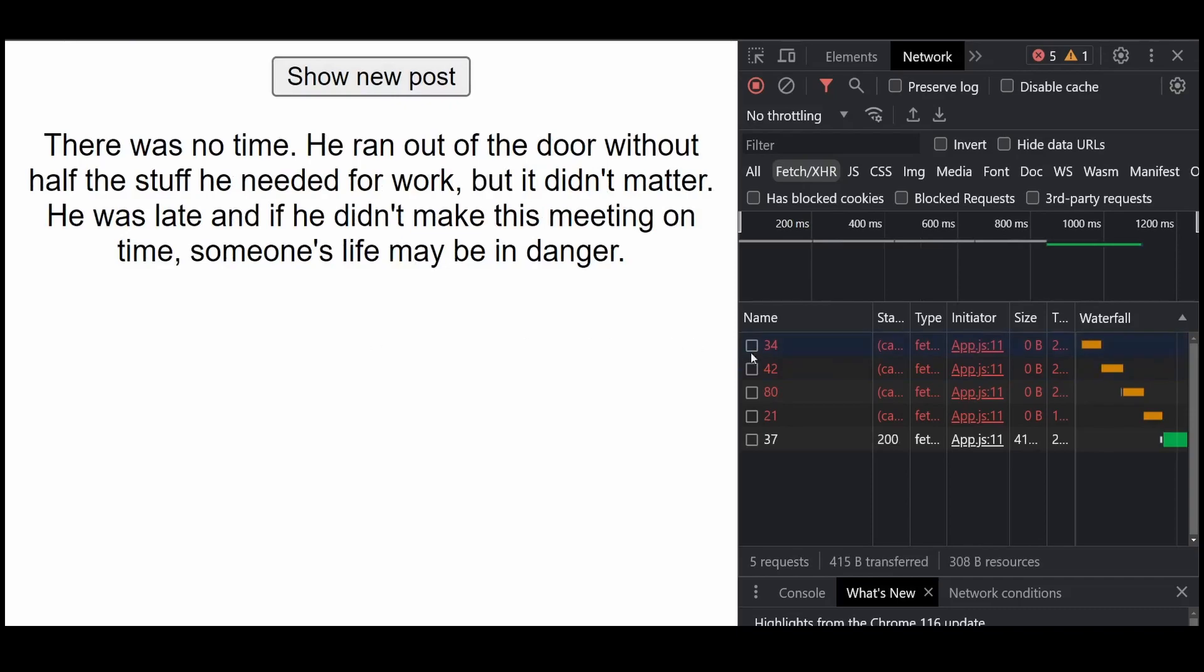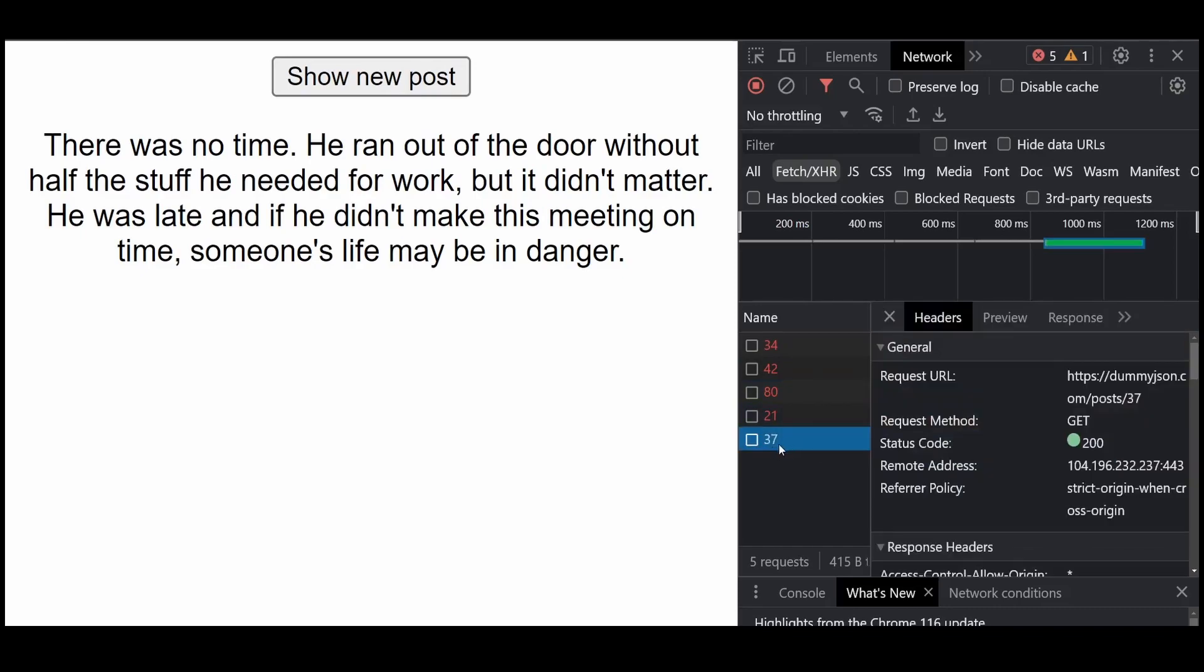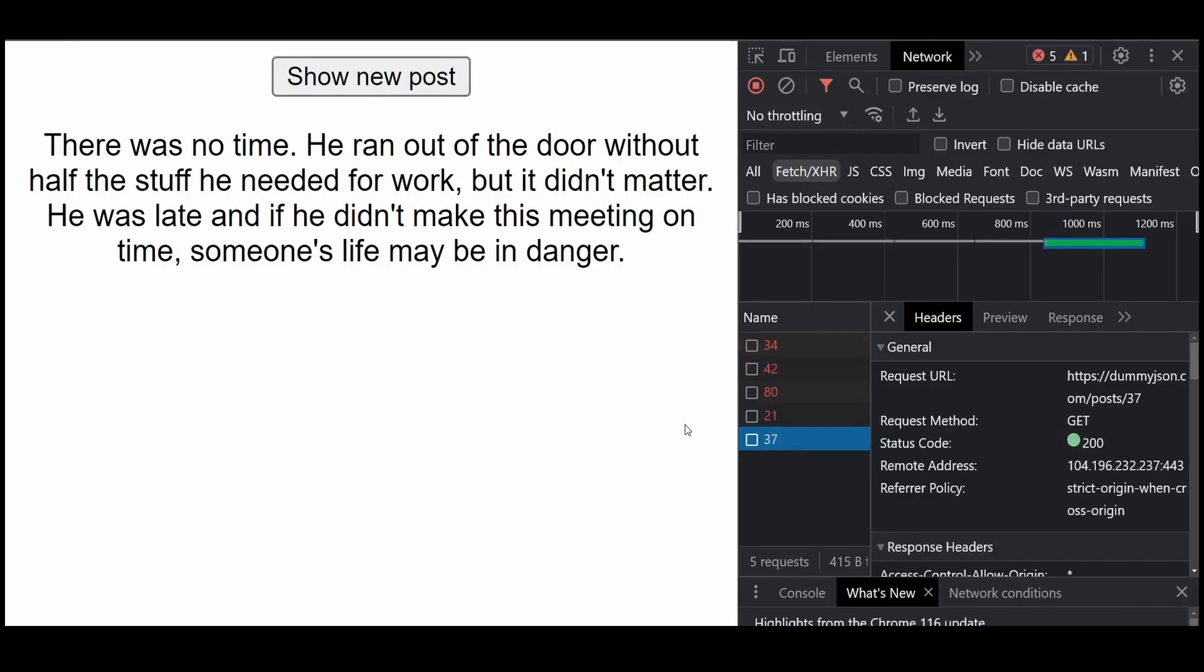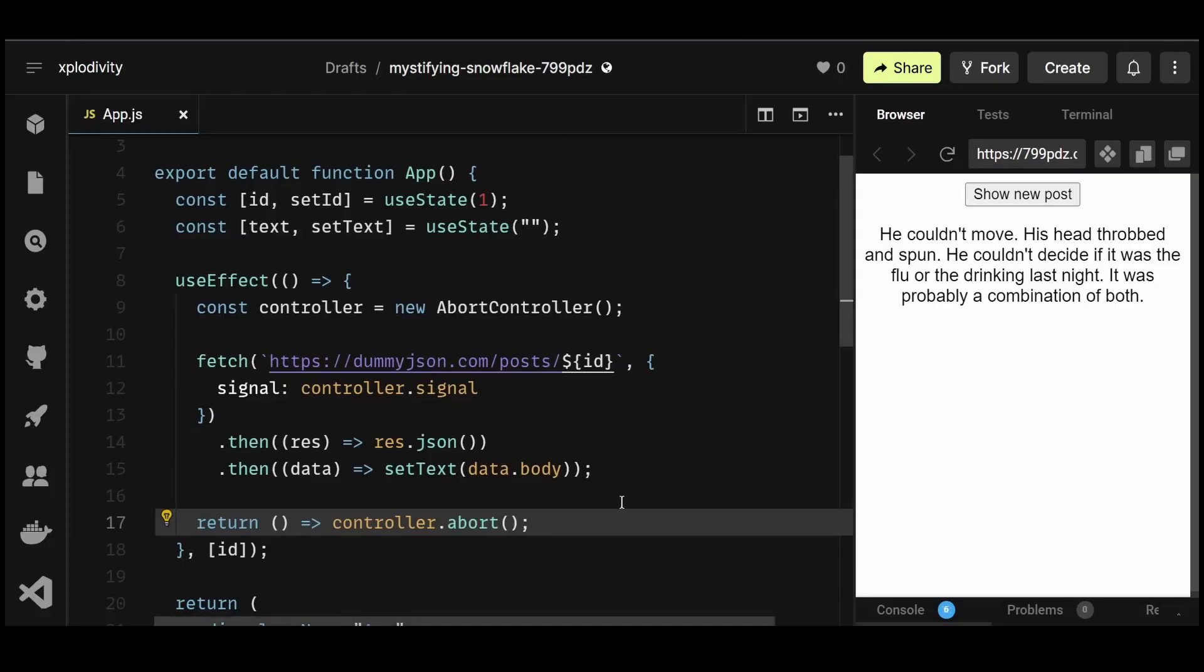And you can see in the network tab, all the previous API requests were also cancelled or aborted one by one. So this is how you can optimize the useEffect hook for API calls to minimize server load and also minimize the rerenders.